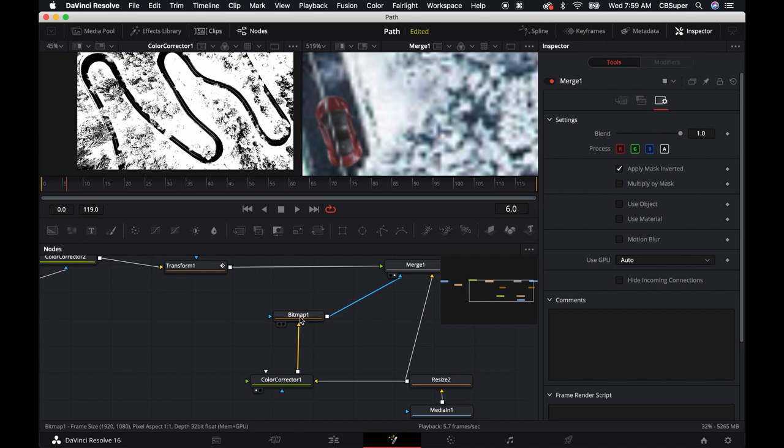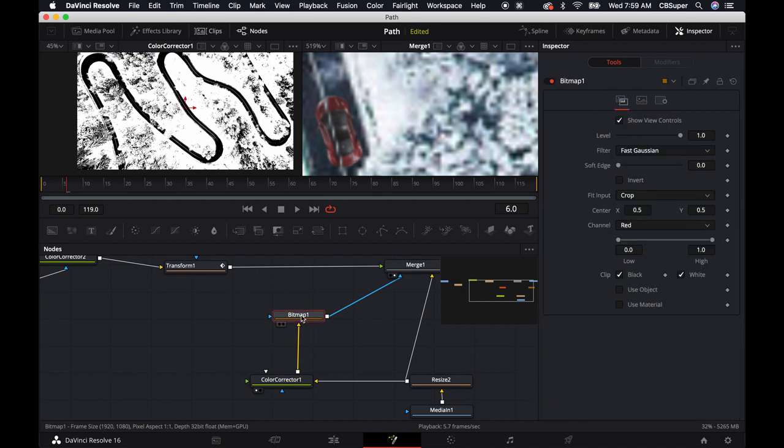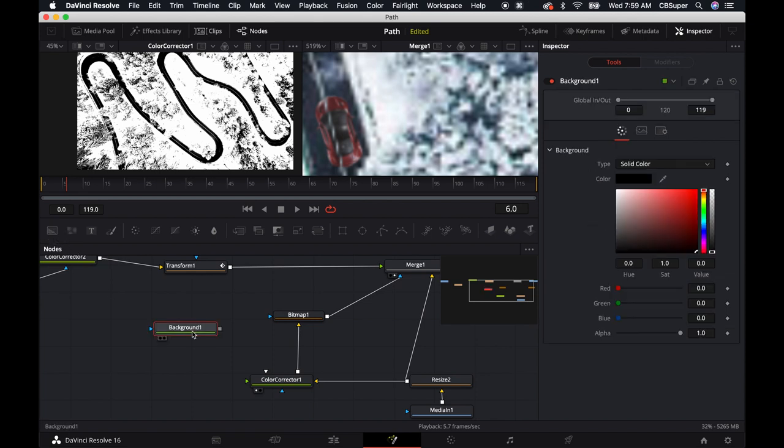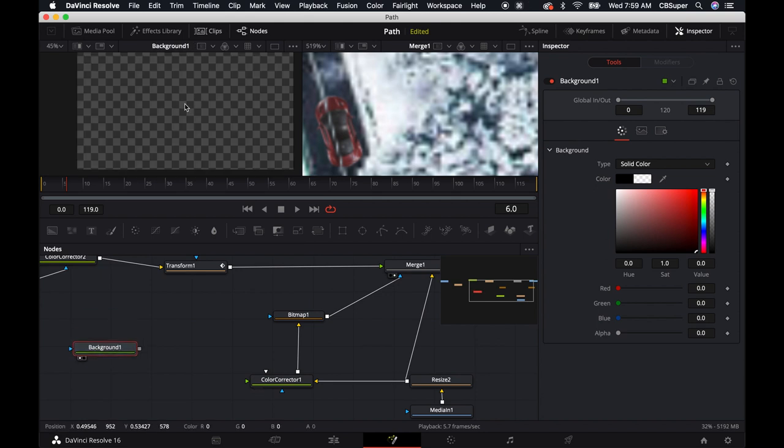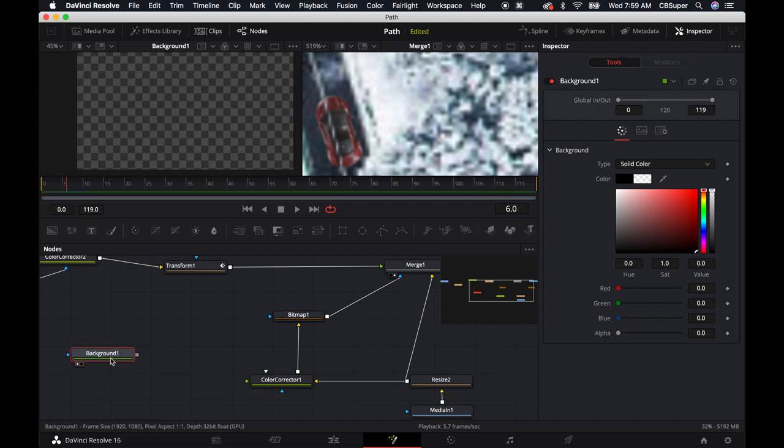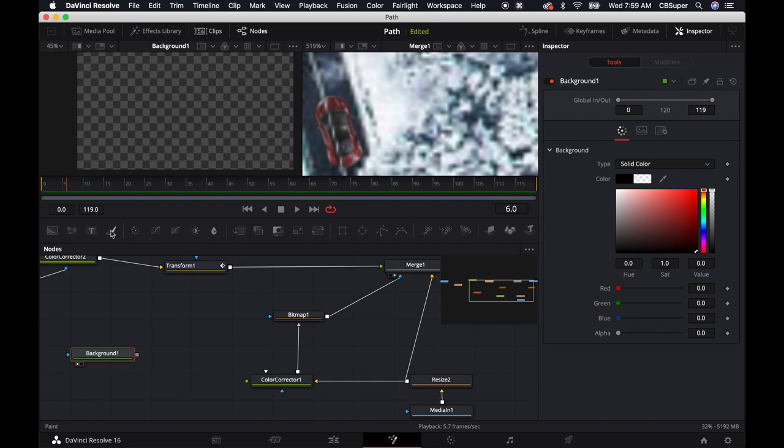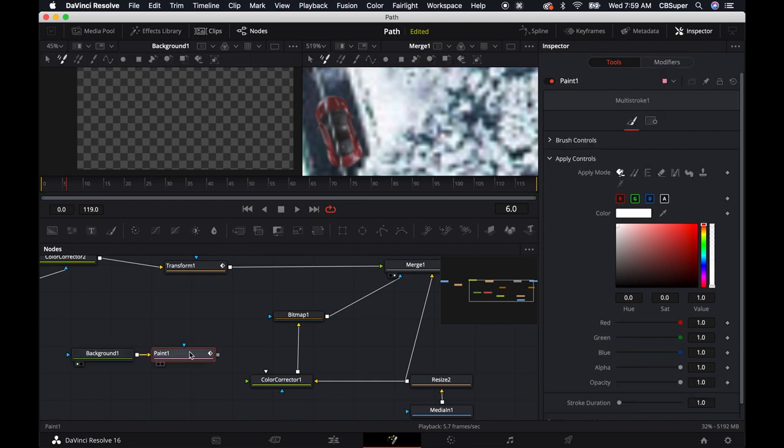And then in this bitmap, so in between this color correction node and this bitmap, I'm just going to go ahead and make a background, change it all the way down on the alpha so that this is, if you look at it now, it's completely transparent. And then connected to this, I'm just going to throw a paint node.